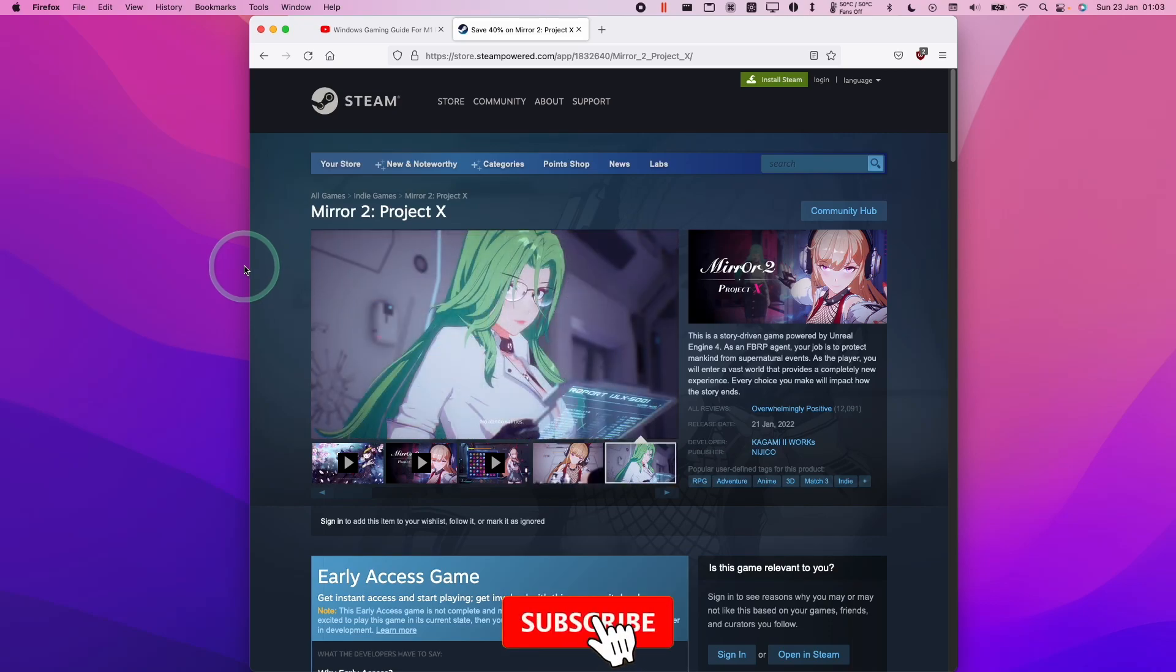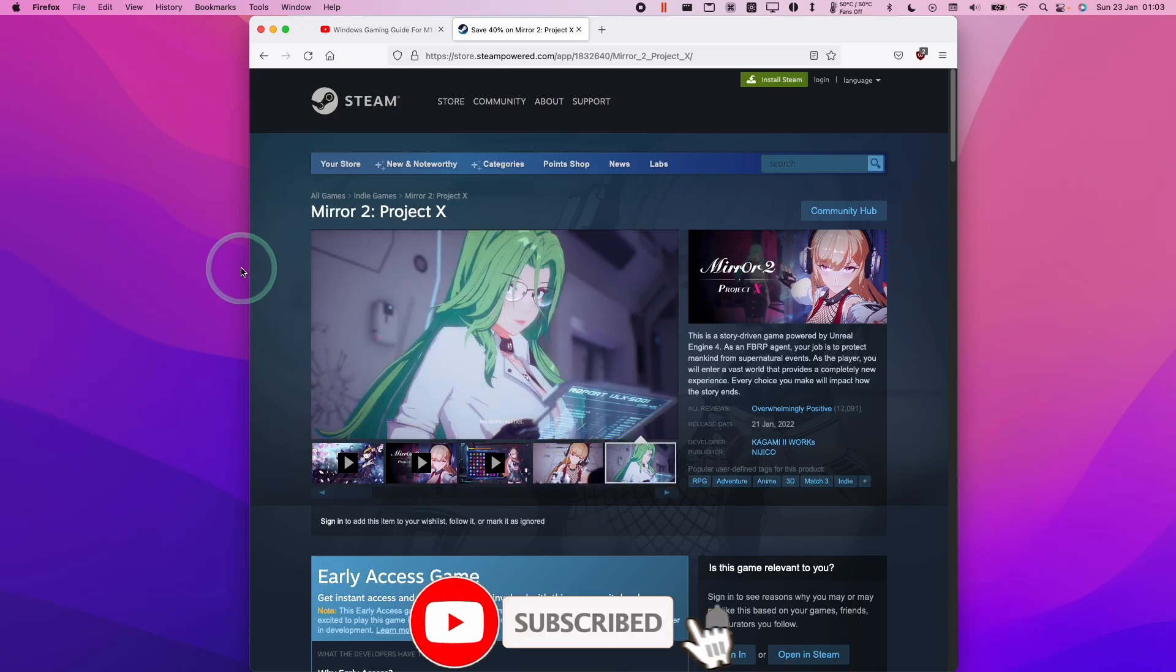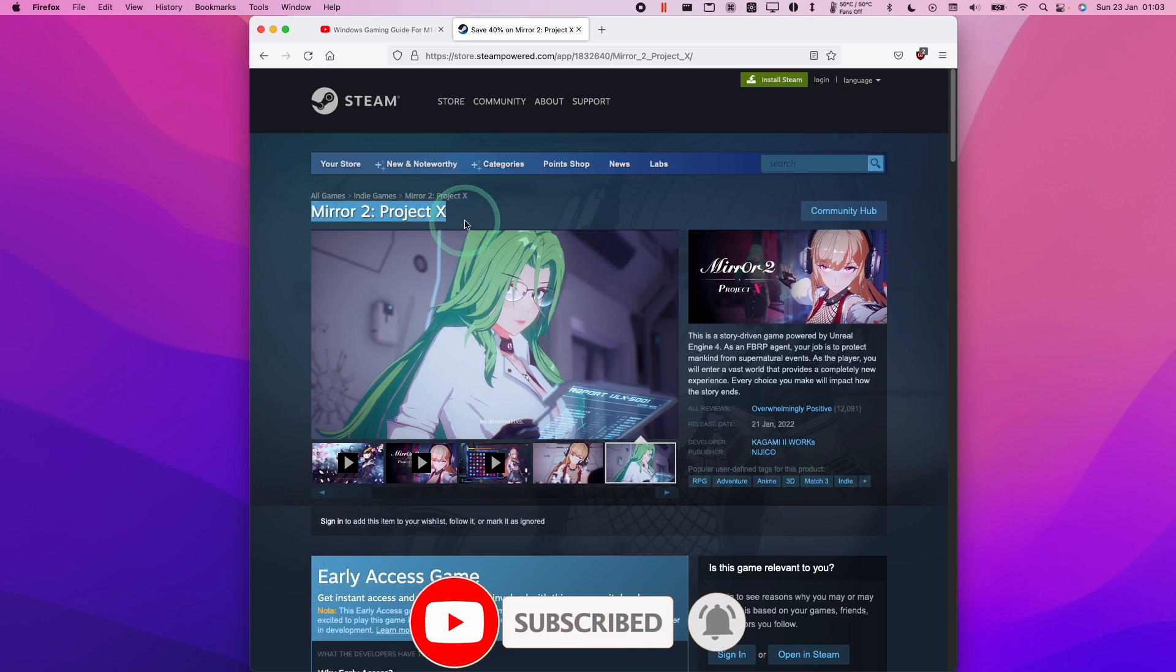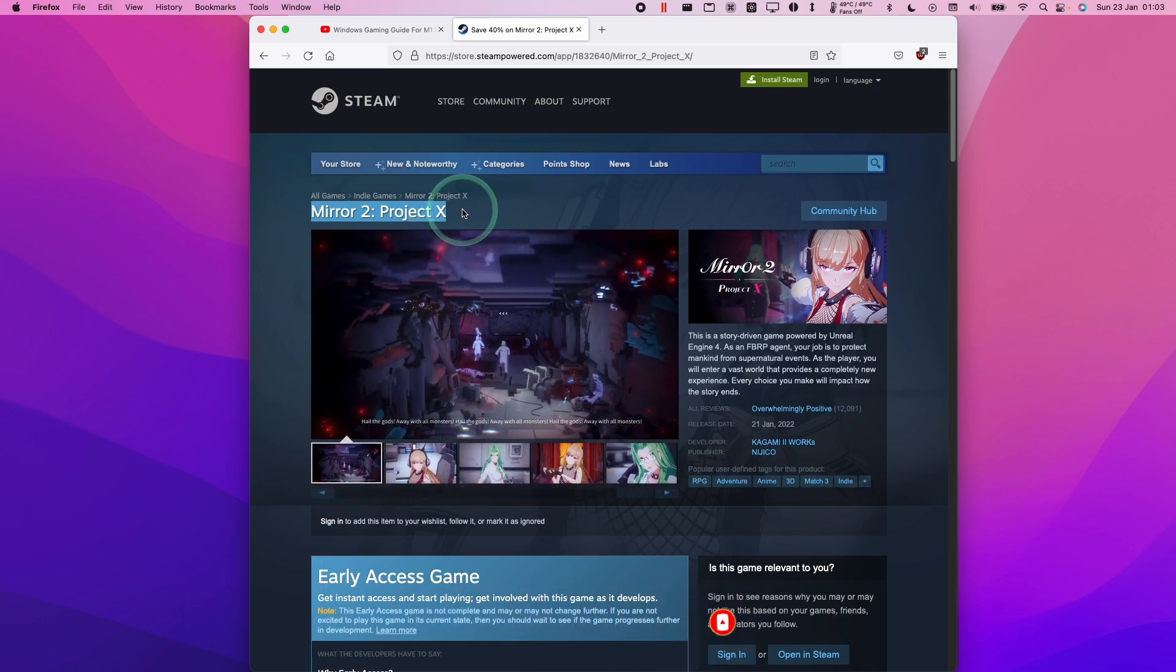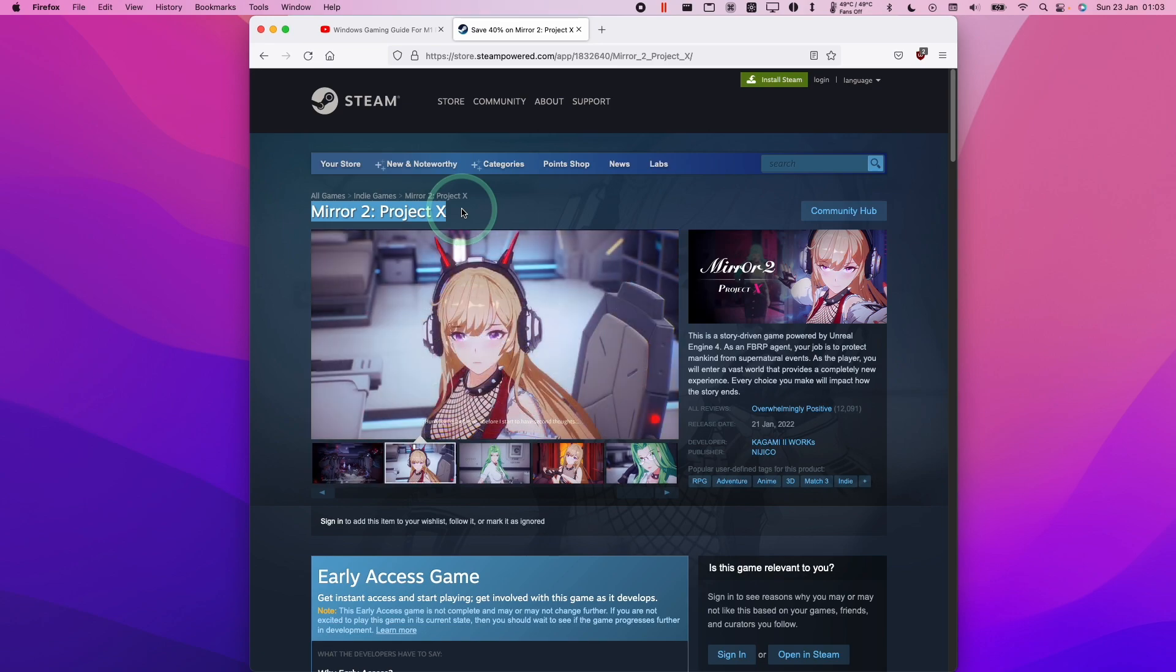Hi everyone, this is Andrew Tai and welcome to my YouTube channel. Today I'm going to show you how to download and install Mirror 2 Project X on the macOS operating system so you can run it on an M1 Apple Silicon Mac or any modern Mac computer.